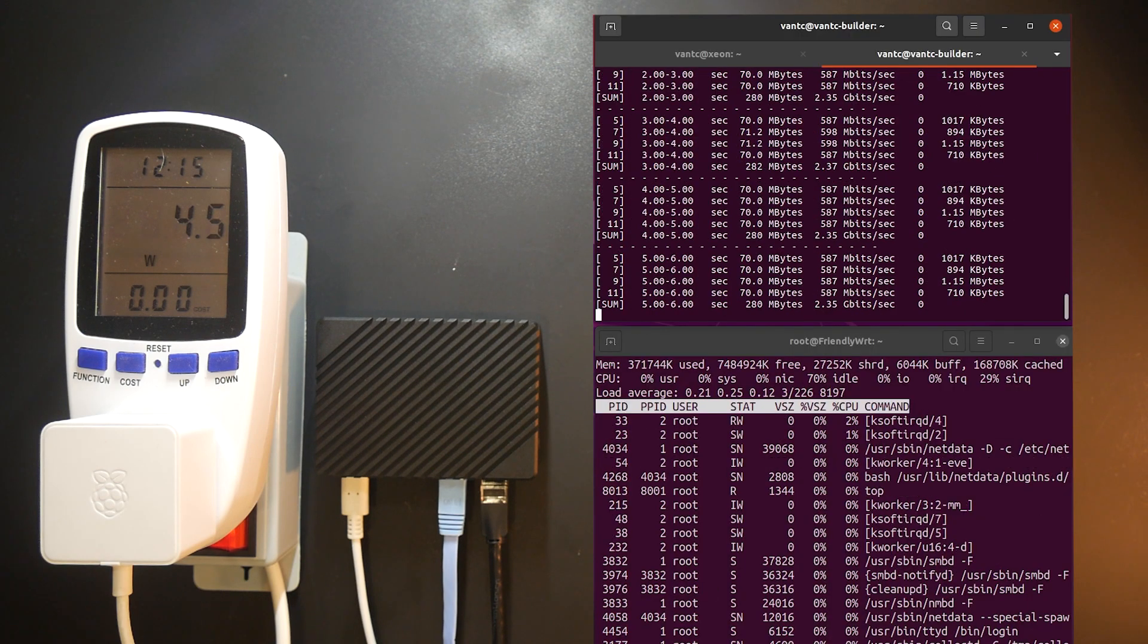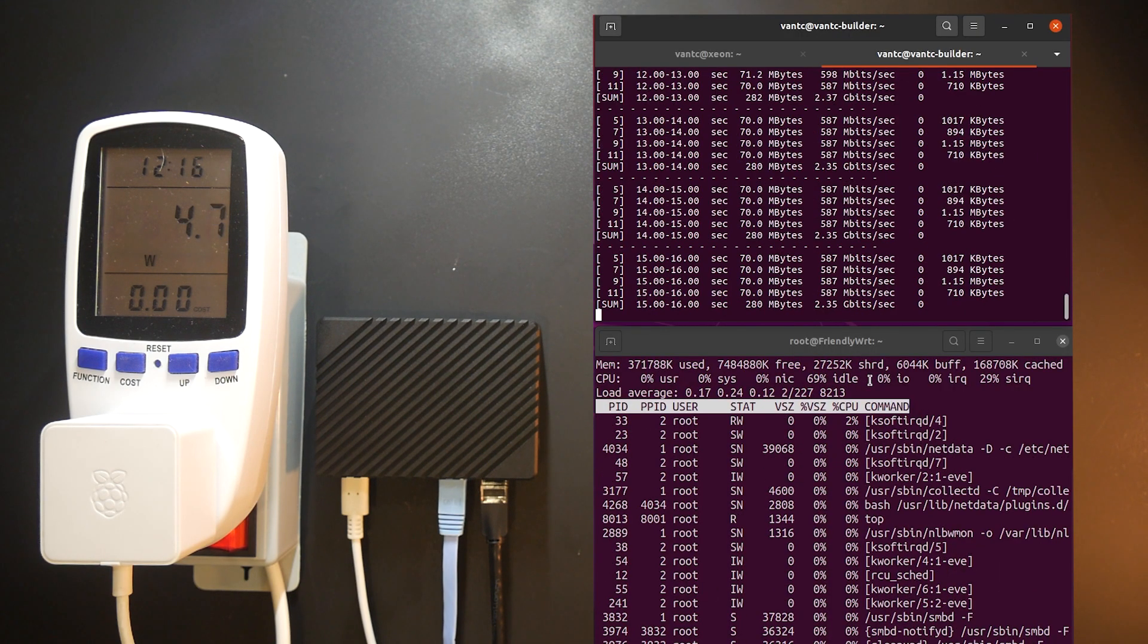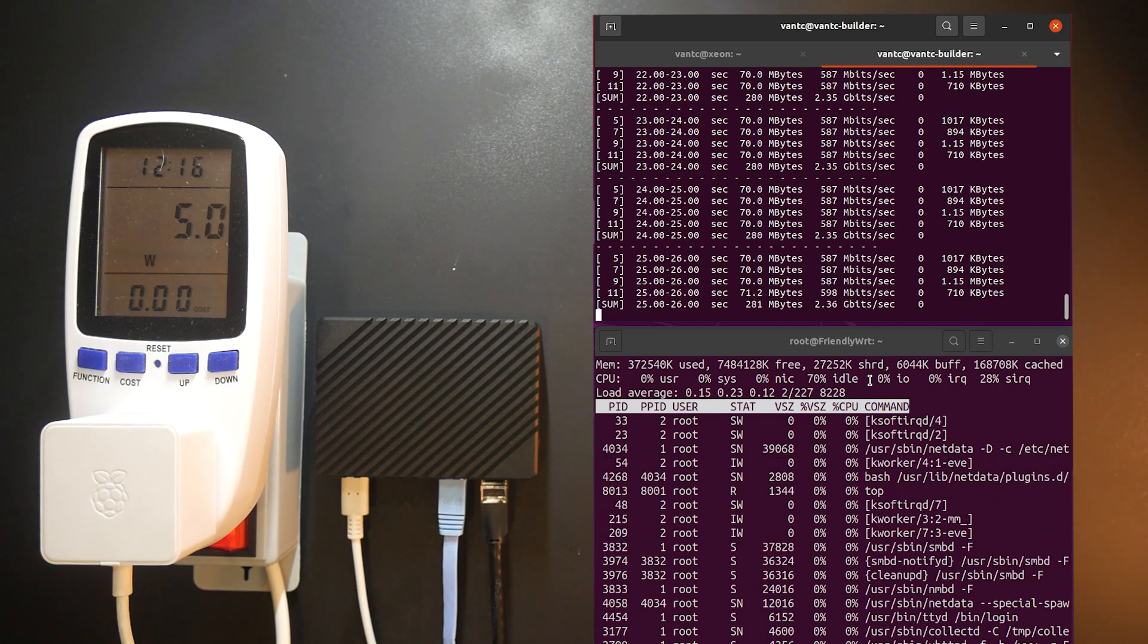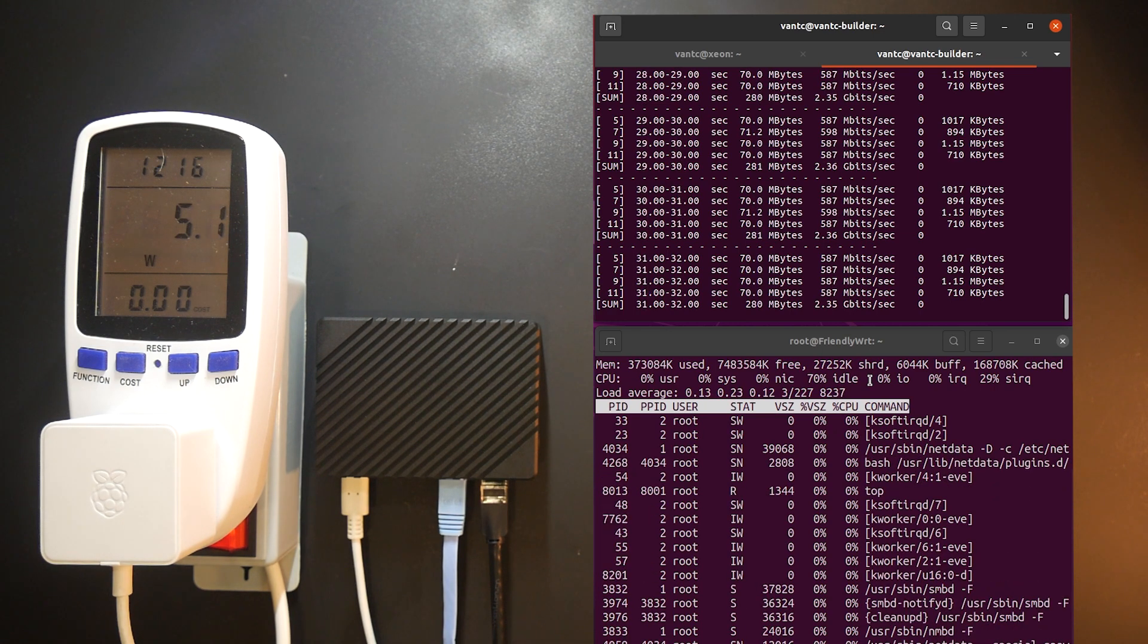And here is the power consumption with the CPU usage overview when running the iPerf3 test in normal mode and reverse mode.